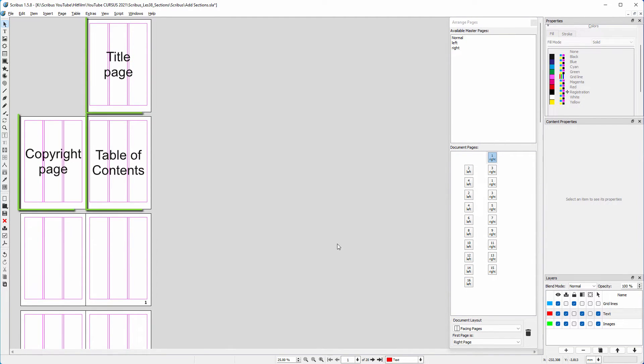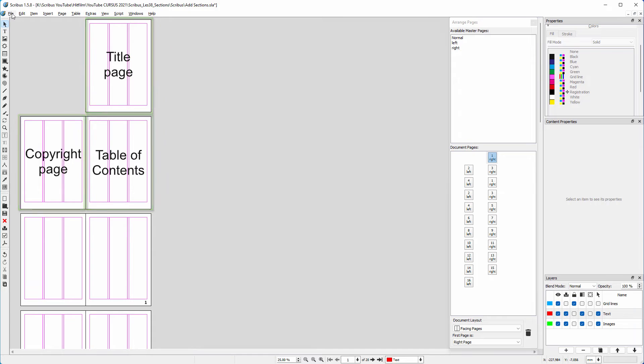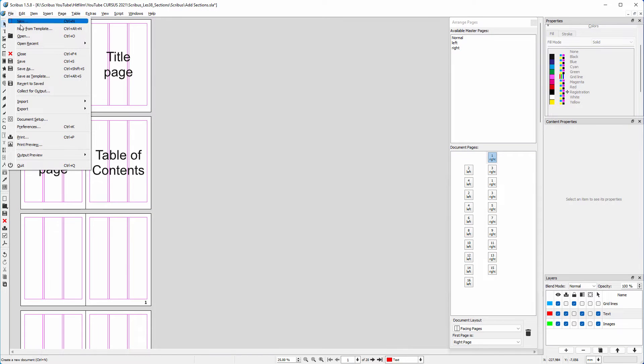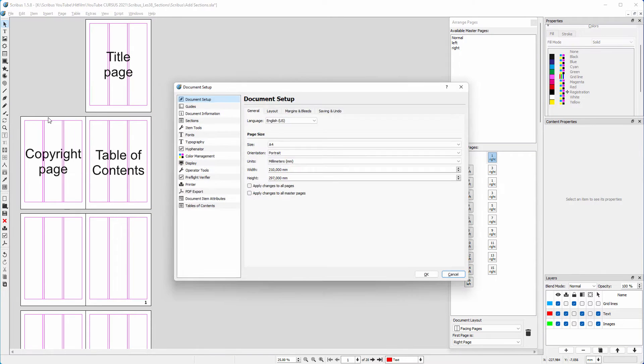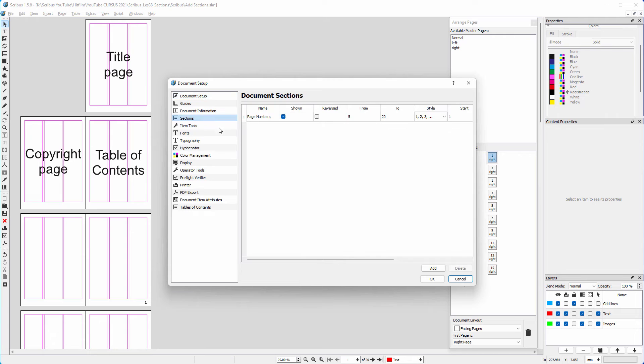I also want page 1, 2 and 3 to have roman numerals. I go back to file, document setup, and click on sections.